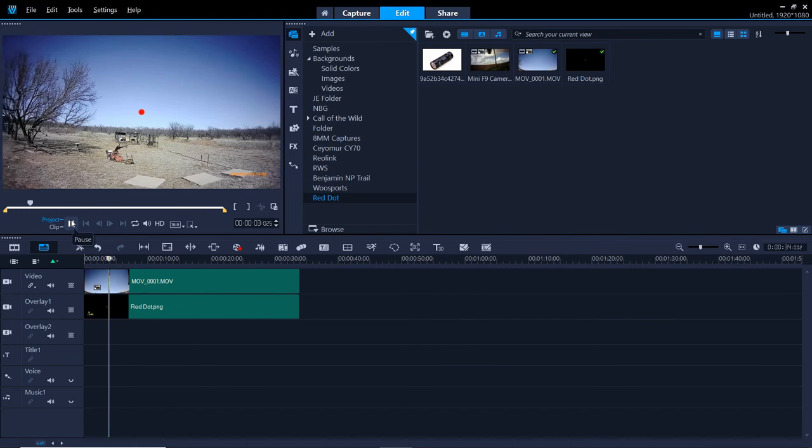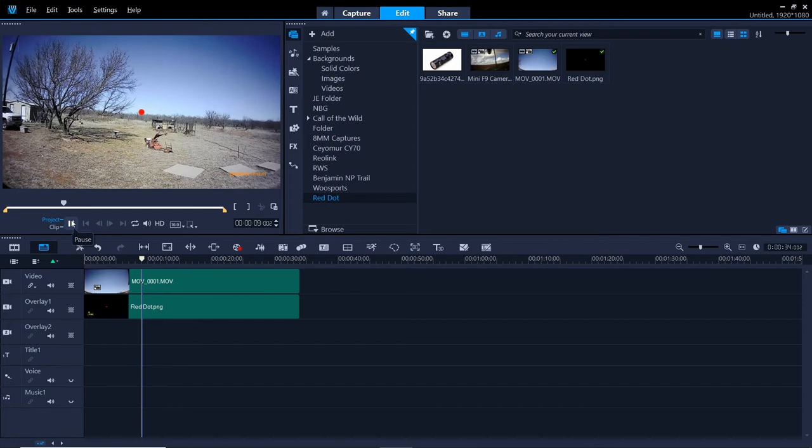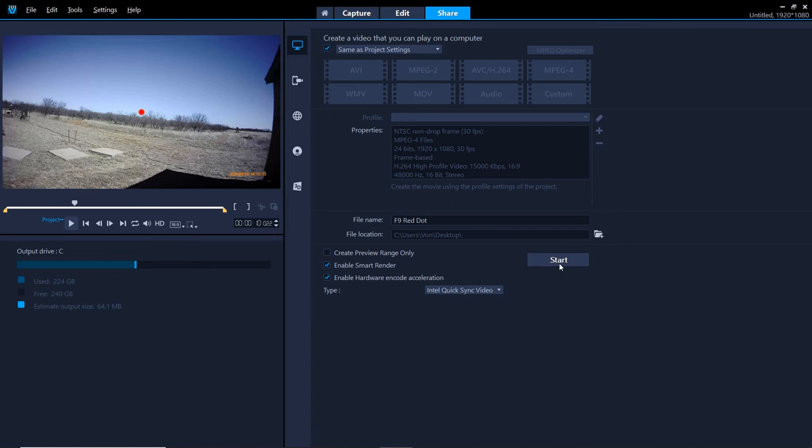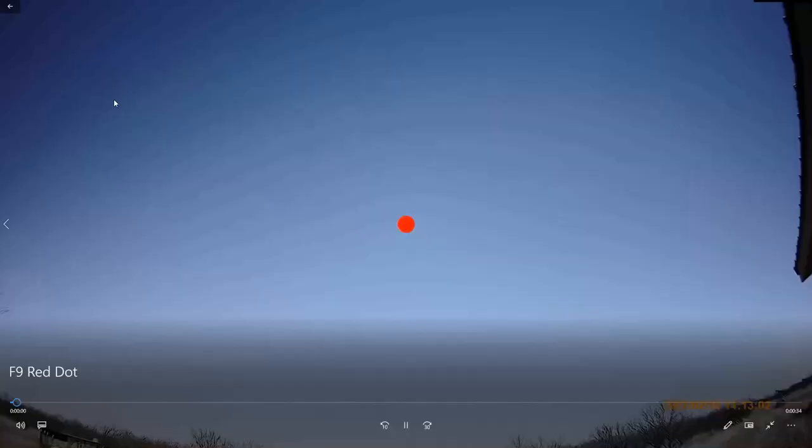We'll just render it over here. We're going to just use the same as the project size, so it'll use the same exact file settings, and it will render quite rapidly. Here's our video, and we'll play it. And there you go. There is the red dot in the middle of the screen, exactly where it's pointing. Now it probably needs to be a little bit smaller, but for video demonstration purposes, this works fine.